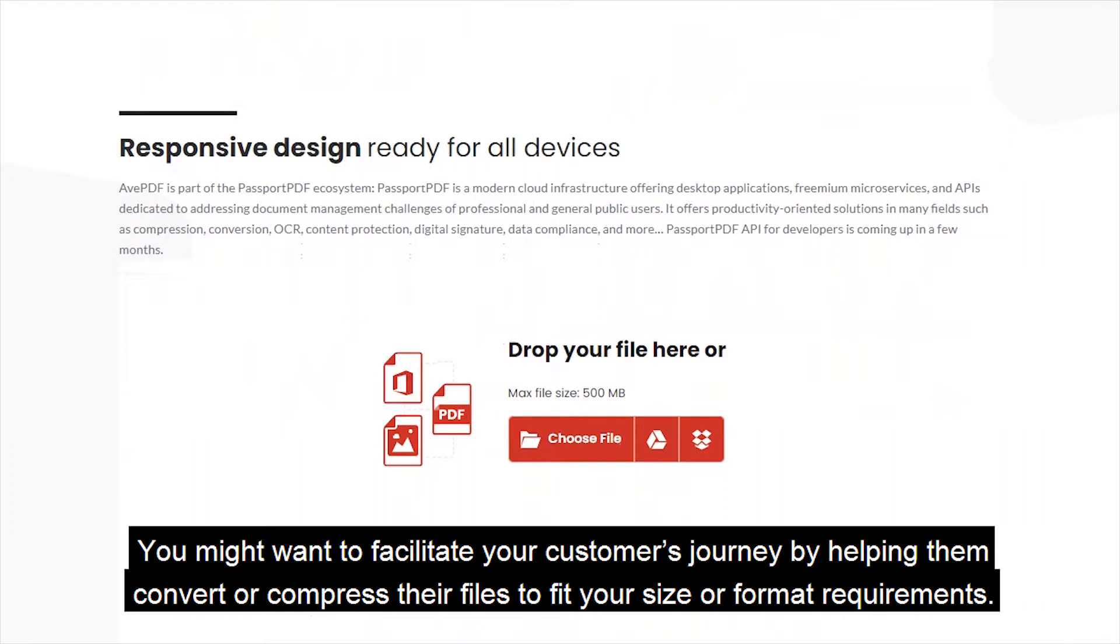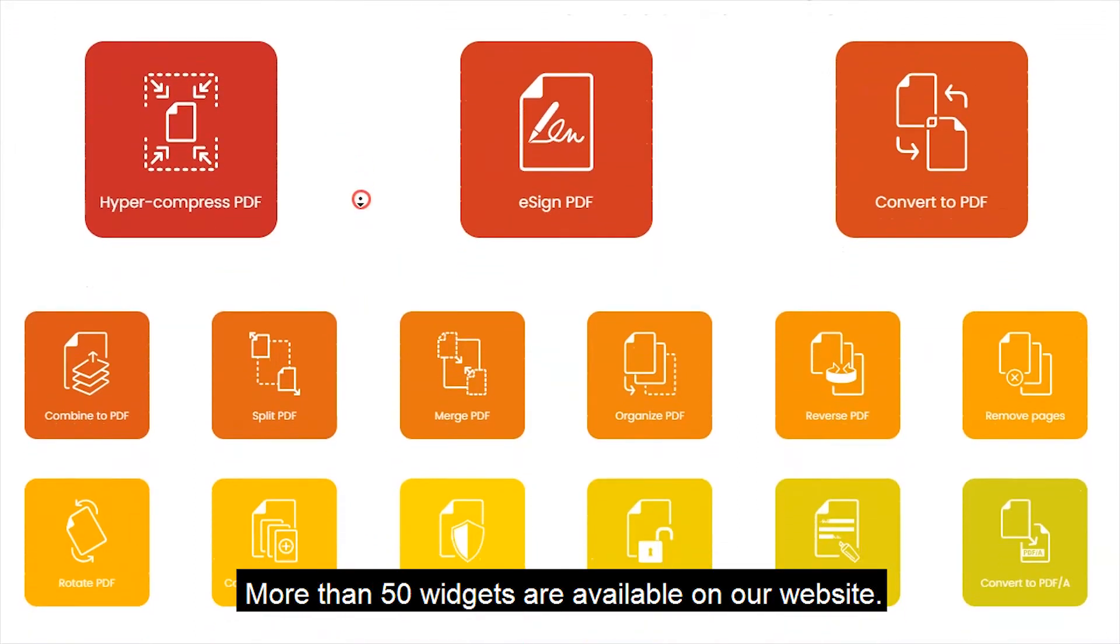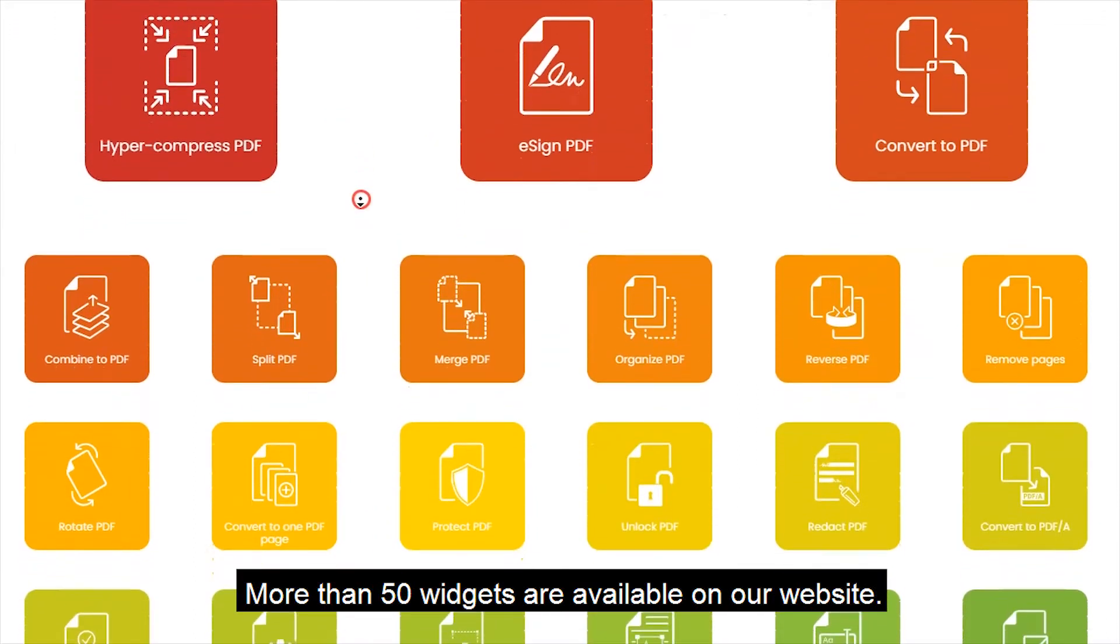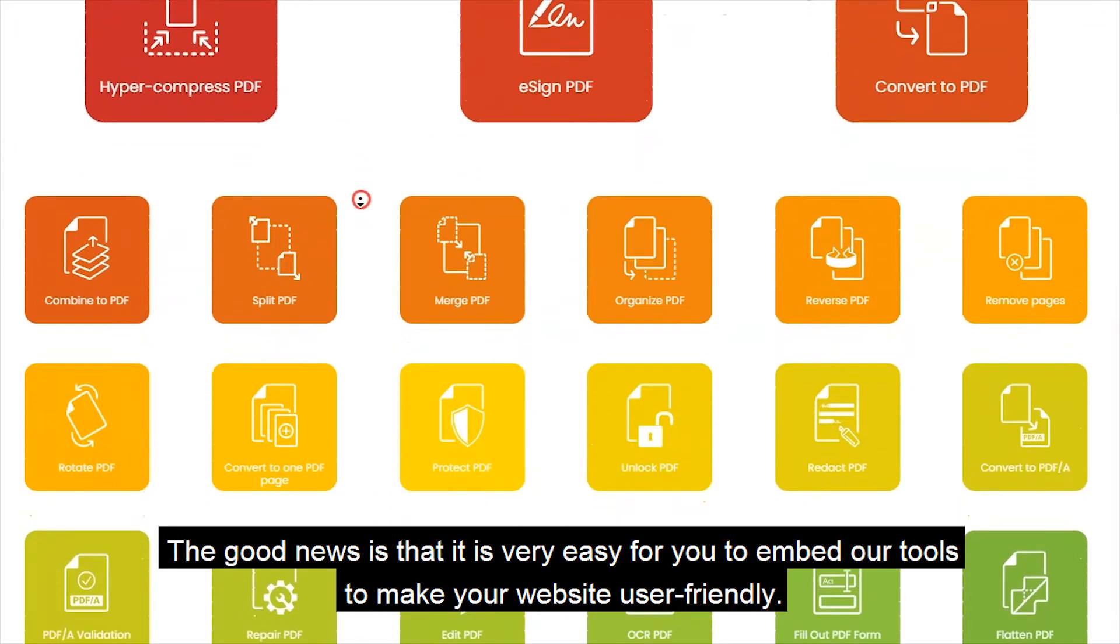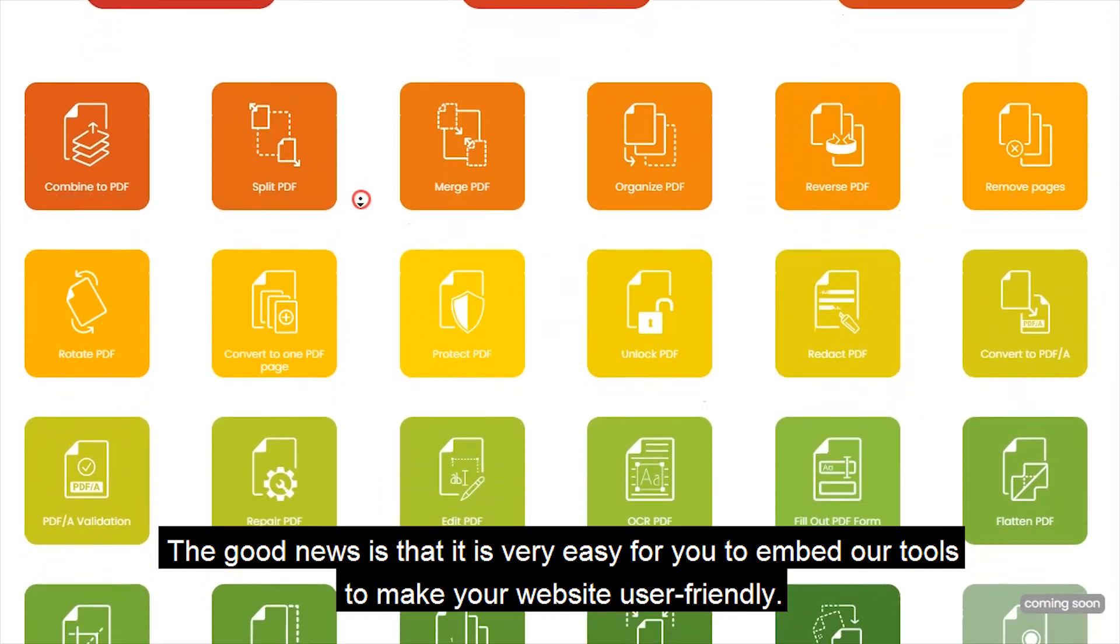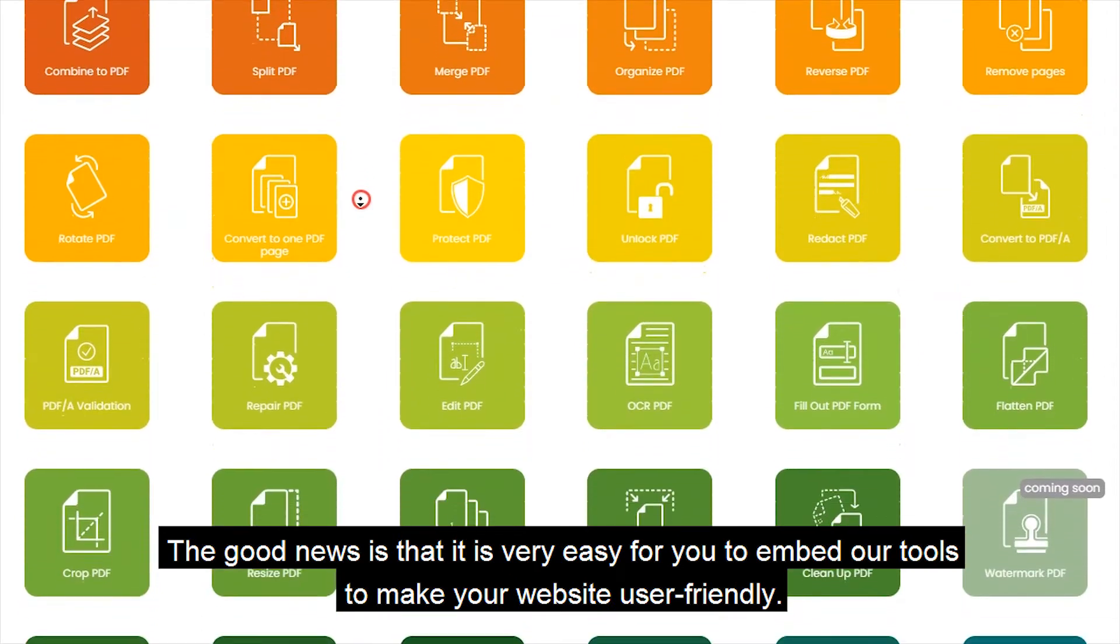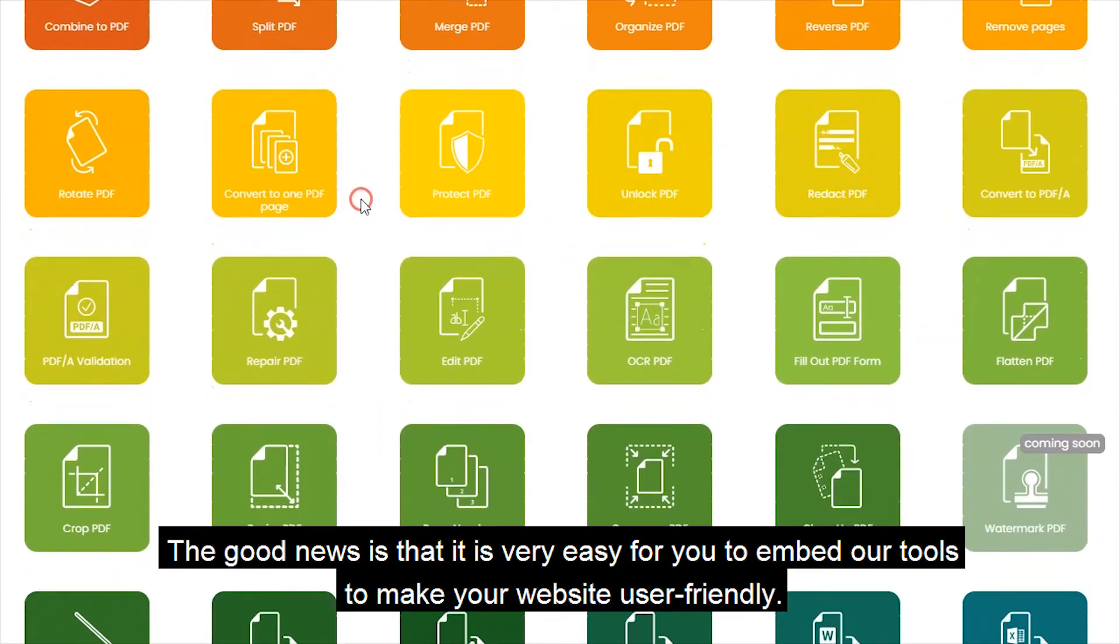More than 50 widgets are available on our website. The good news is that it is very easy for you to embed our tools to make your website user-friendly.